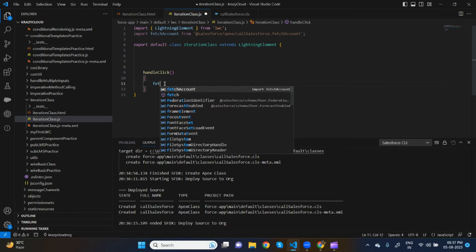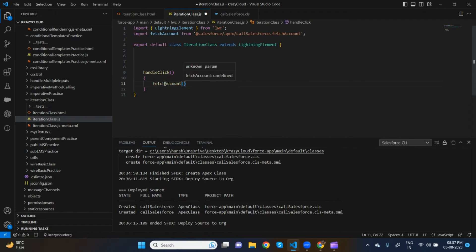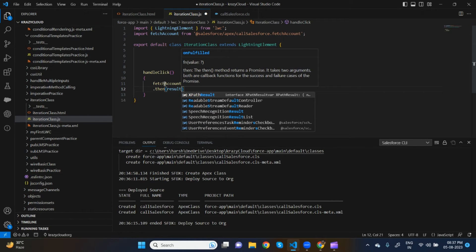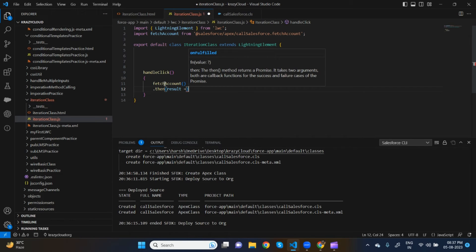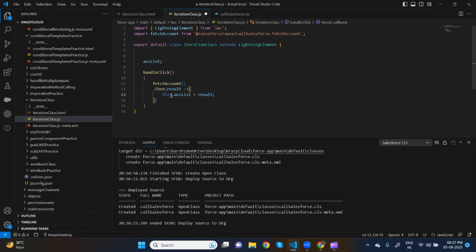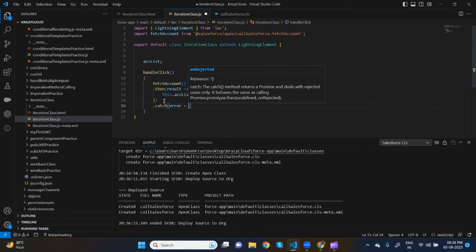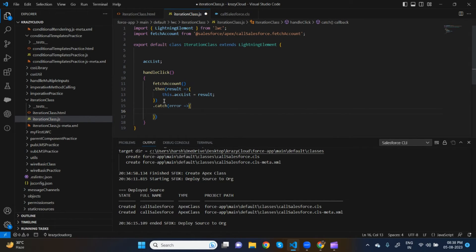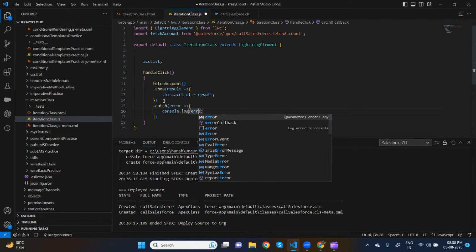Now we are calling fetchAccount — we're not giving any input parameters — dot then, and then result. Let me create a variable 'accList' to store the result. accList equals to result. Whatever list Apex returns will be stored in the accList variable inside our JavaScript file. We're also handling the error with dot catch, and inside the catch we just console.log the error.